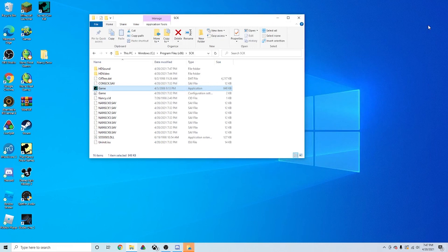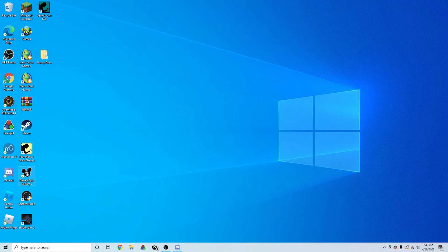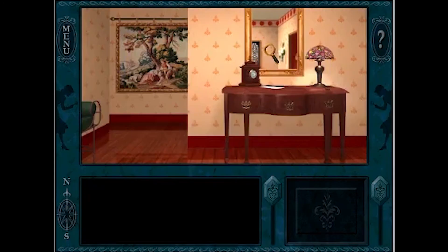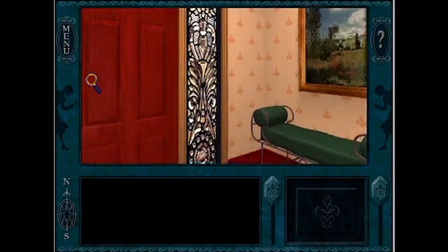And now with any luck, you should be able to take the disk out of the disk drive. Close this out. Go to Secrets Can Kill. Click the game. And you should be able to run this game no problem.